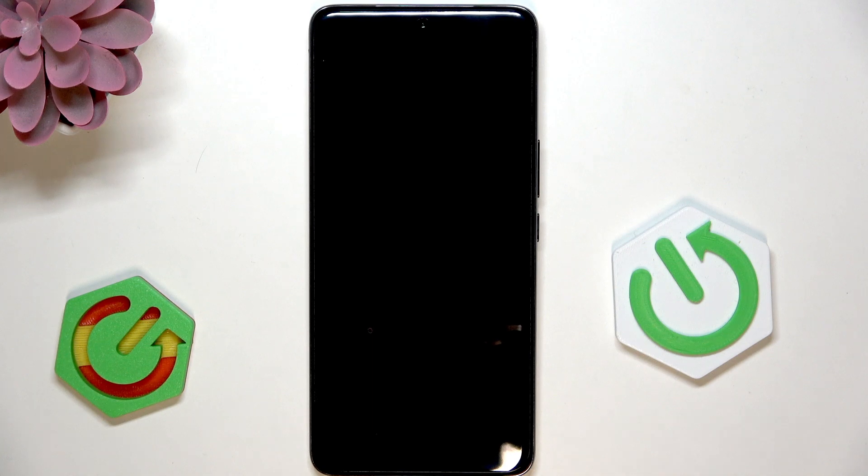Hi, it's HeartReset and today I'll show you how to use AI on Vivo V50.